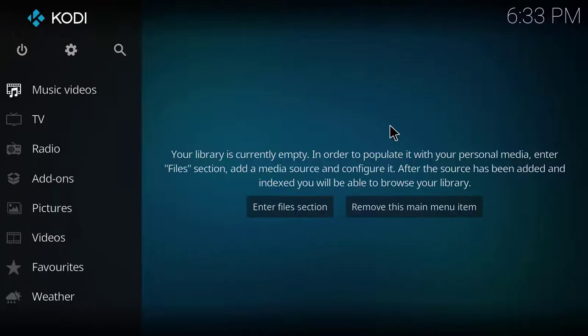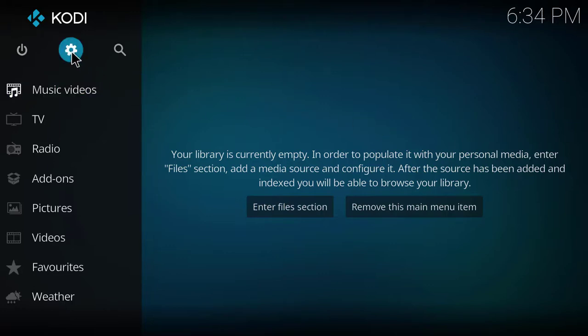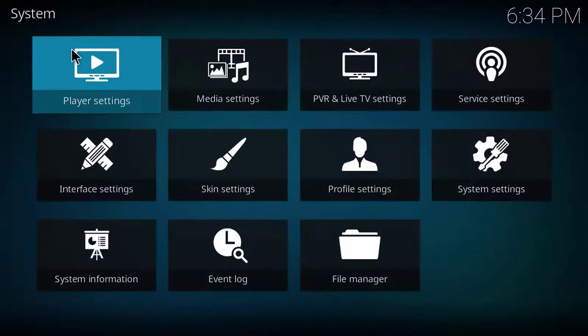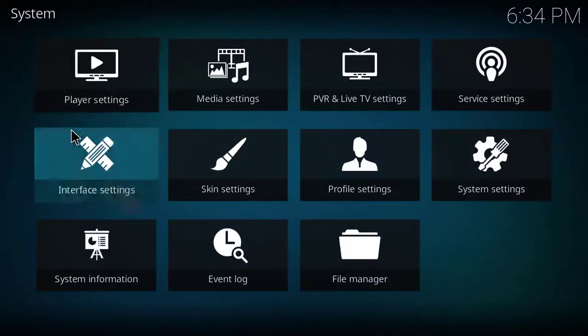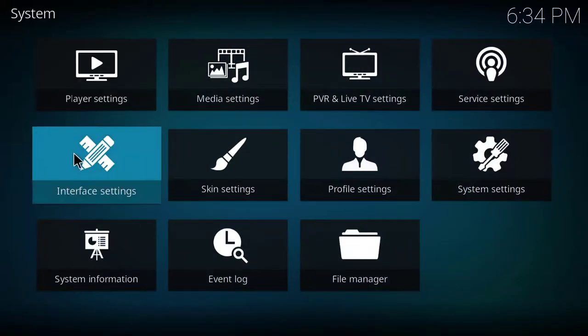Today I'm going to demonstrate how to install the amber skin for Kodi 17. Your first step will be going to the system cogwheel and clicking on it. After that you'll click interface settings.